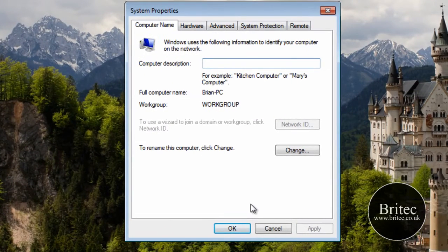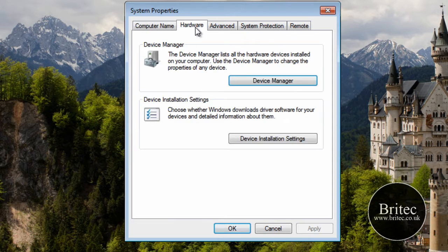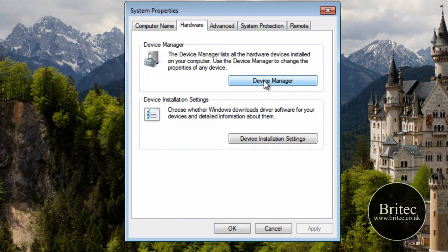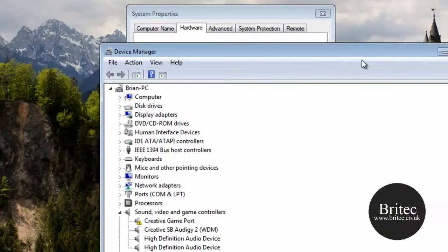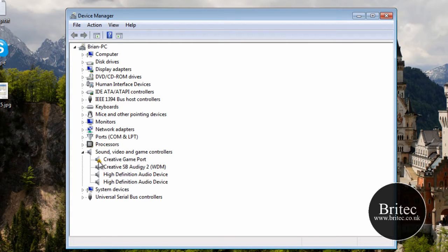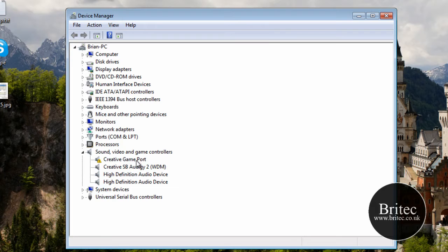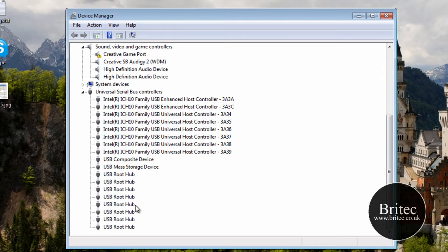Sorry my mouse spazzed out there for some reason. So now we have got this window open we want to go to Hardware and Device Manager. Now once we get into here we are looking for these little exclamation marks. Can you see these? Now it is on the sound card there. I know it is on that sound card. But we will be looking for on the Universal Serial Bus Controllers.